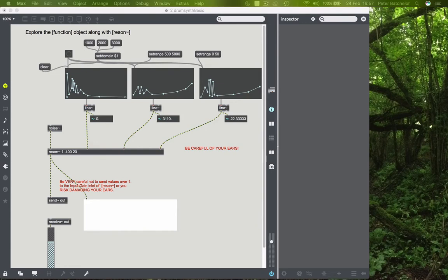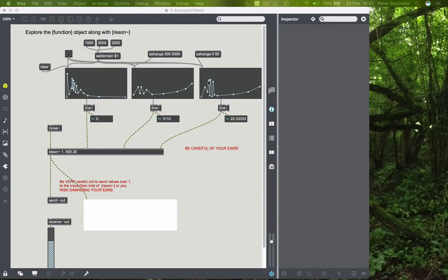I propose a few things in the exercises, one of which is that you might want to make several of these. But if you do that and have them all in the same patch, they're going to start getting a bit messy.